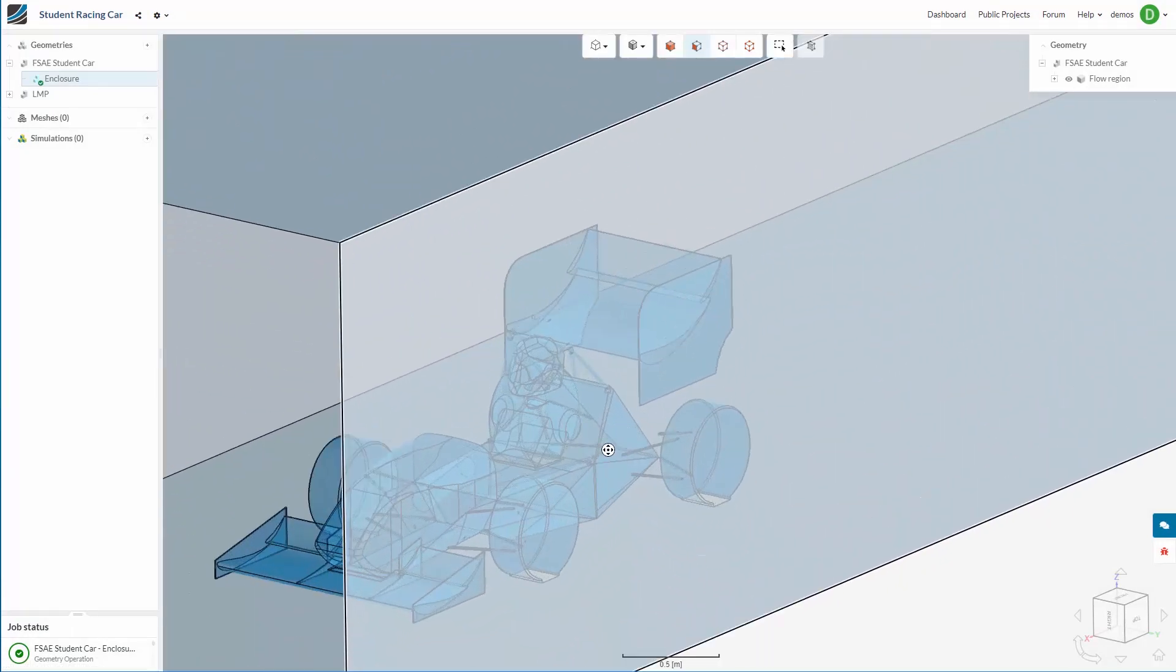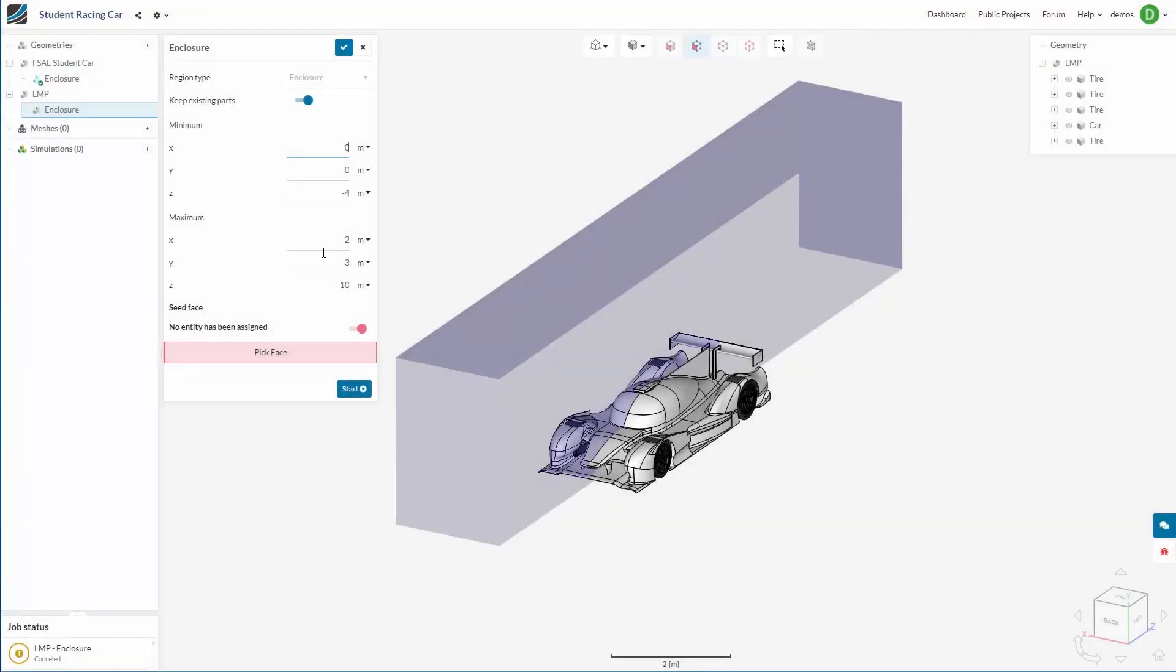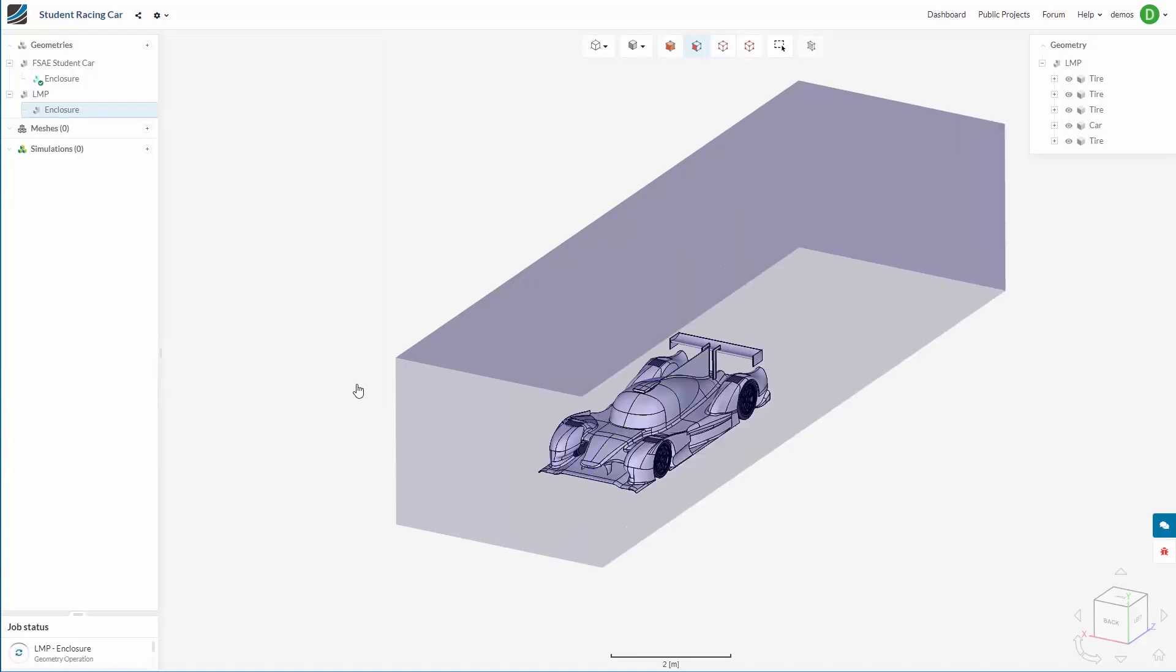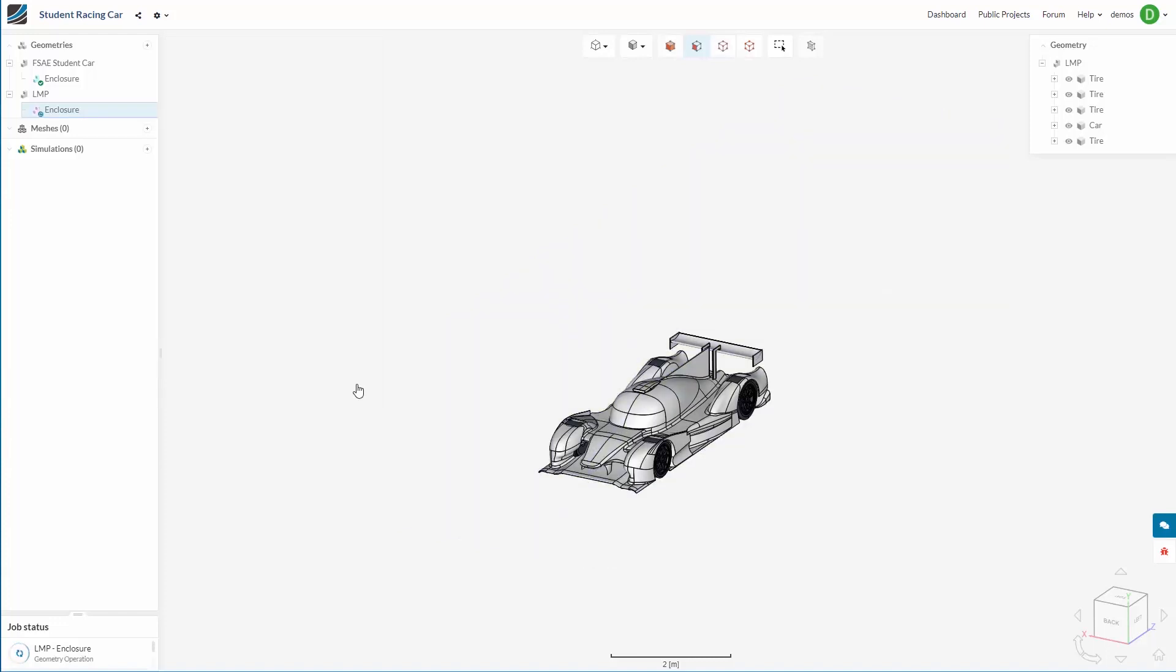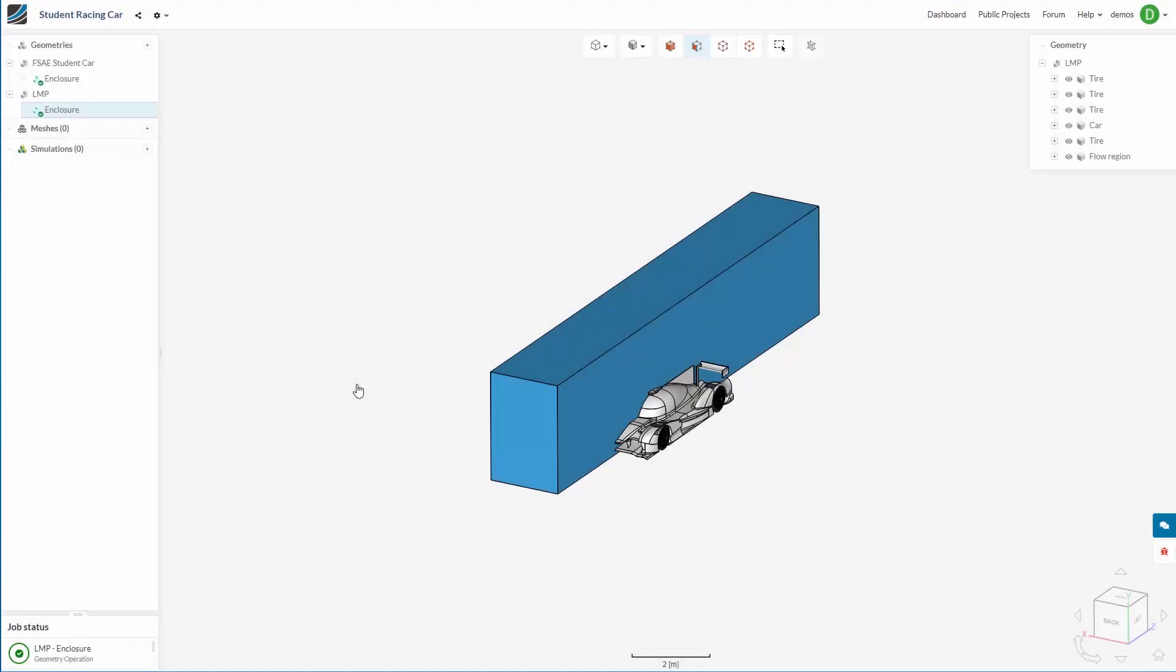This would also work with a half symmetry model. So here we simply build the enclosure over half of the model instead of all of it. Obviously this runs in half the time or gives us the bandwidth to have a finer mesh.